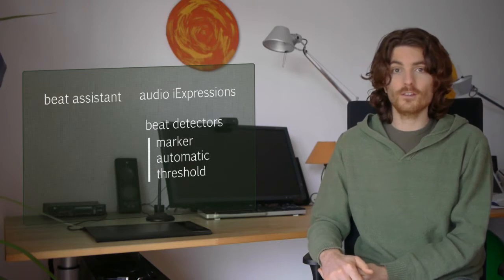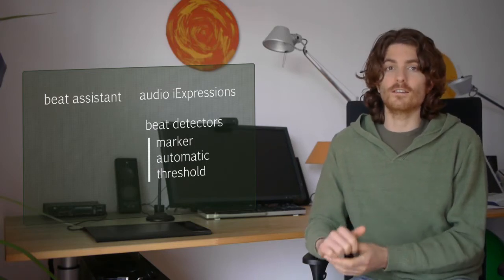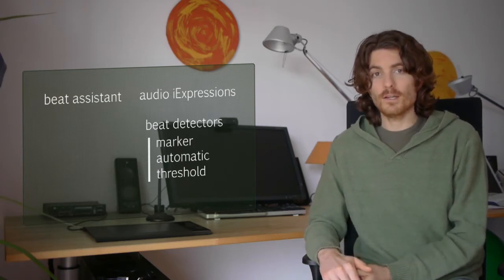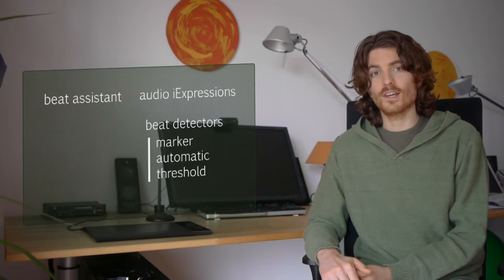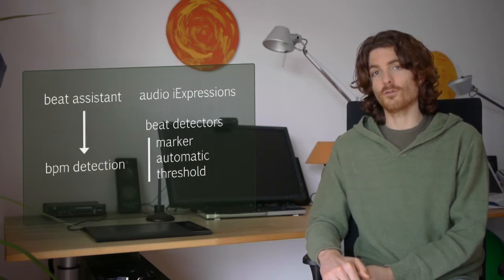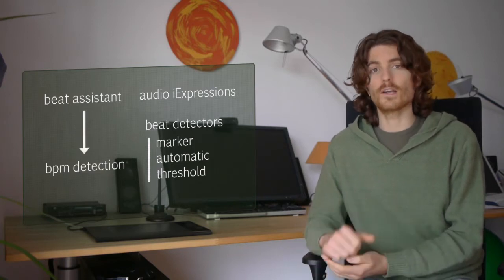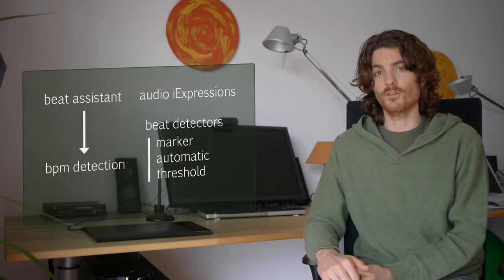In Beat Assistant you have a different kind of beat detector. Namely, Beat Assistant can detect the beats per minute of your song and then do animations according to that.